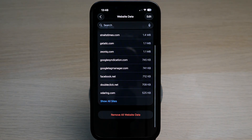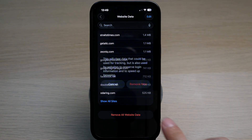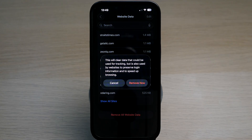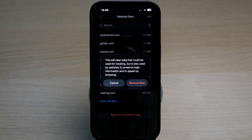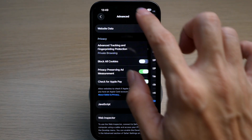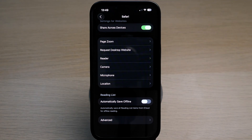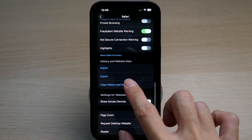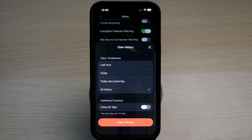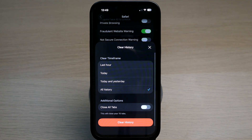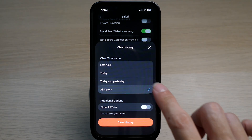Scroll all the way down and you can see Remove All Website Data. Tap on it and you will remove all your website data. Then go back, and under Clear History and Website Data, tap on All History and tap on Clear History.